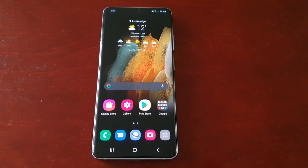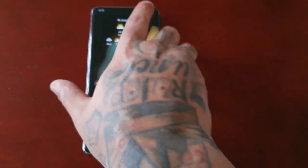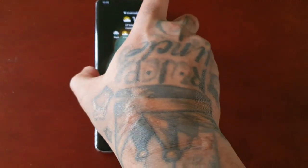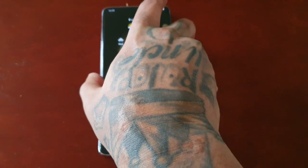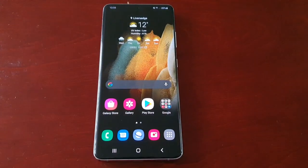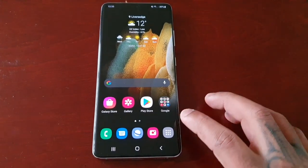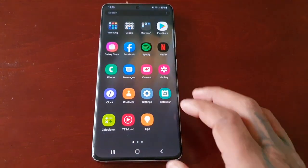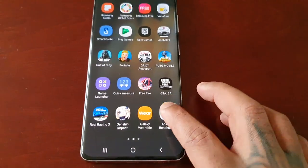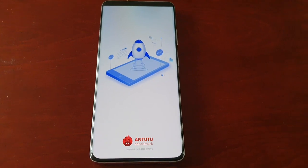Yo, it's your boy the Android Doctor back again with another video. I'm here with the Samsung Galaxy S21 Ultra. This time I will be doing a benchmark performance test. The application I'm using is the AnTuTu 3D benchmark application.